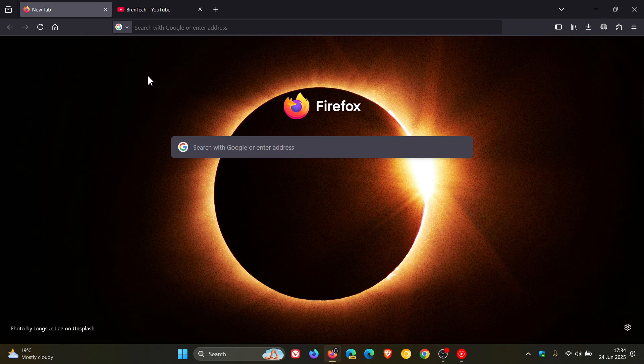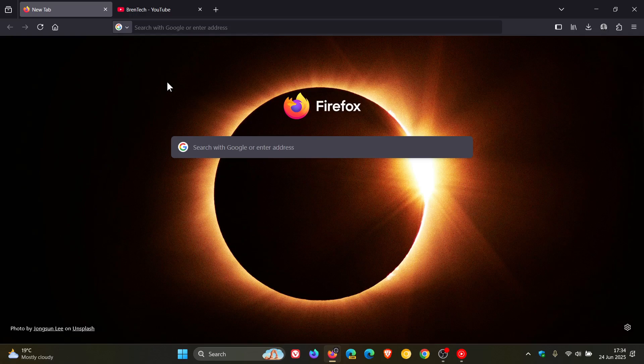So guys that's more or less what's new in Firefox 140 which rolled out slightly earlier today on the 24th of June. So thanks for watching and I'll see you in the next one.